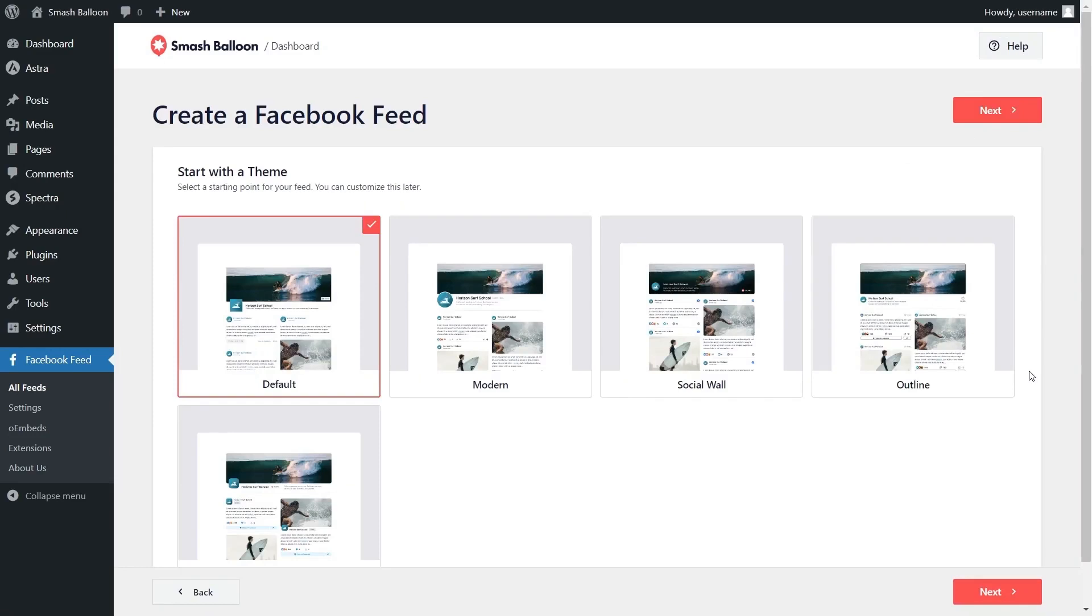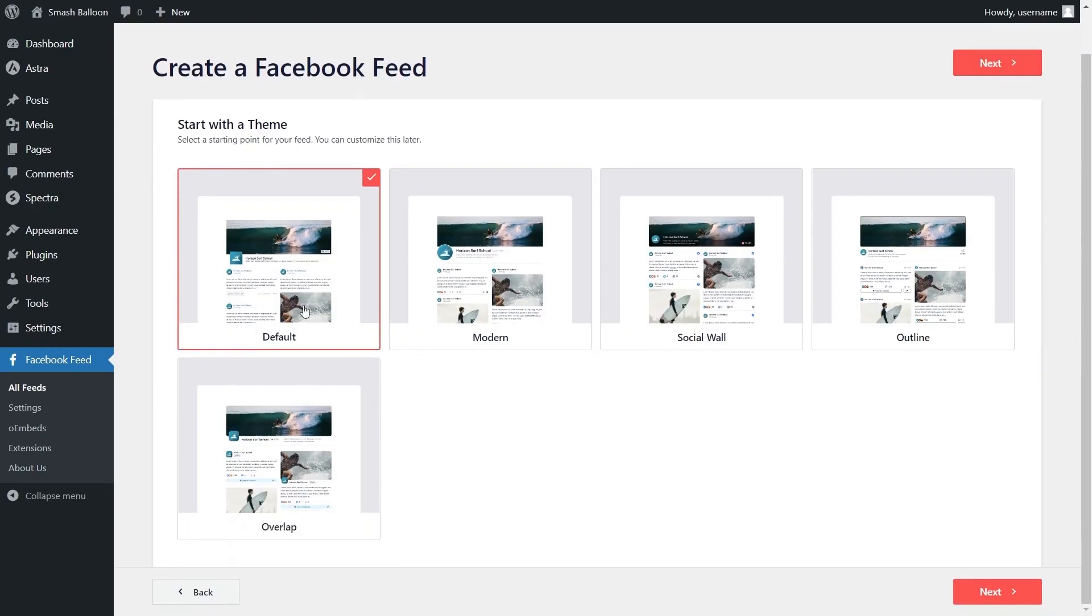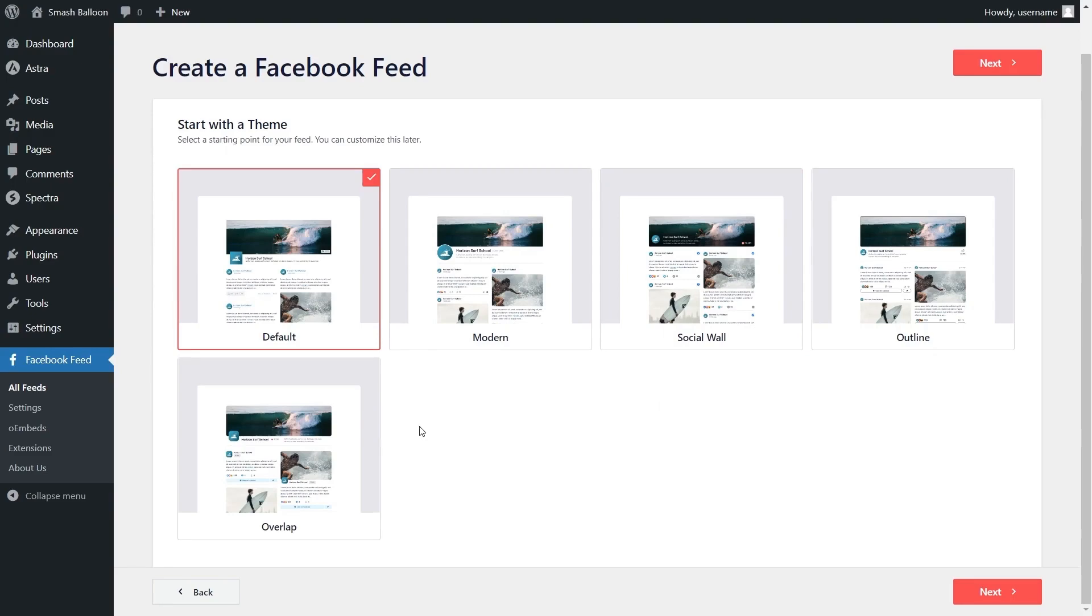For this step you'll have to select from one of these professionally designed themes for the appearance of your feed. You have options like the default, modern, social wall, outline and overlap. Each one offers a unique design to help you create the best looking feed possible. For this video I'm going to go with the modern theme and click next.